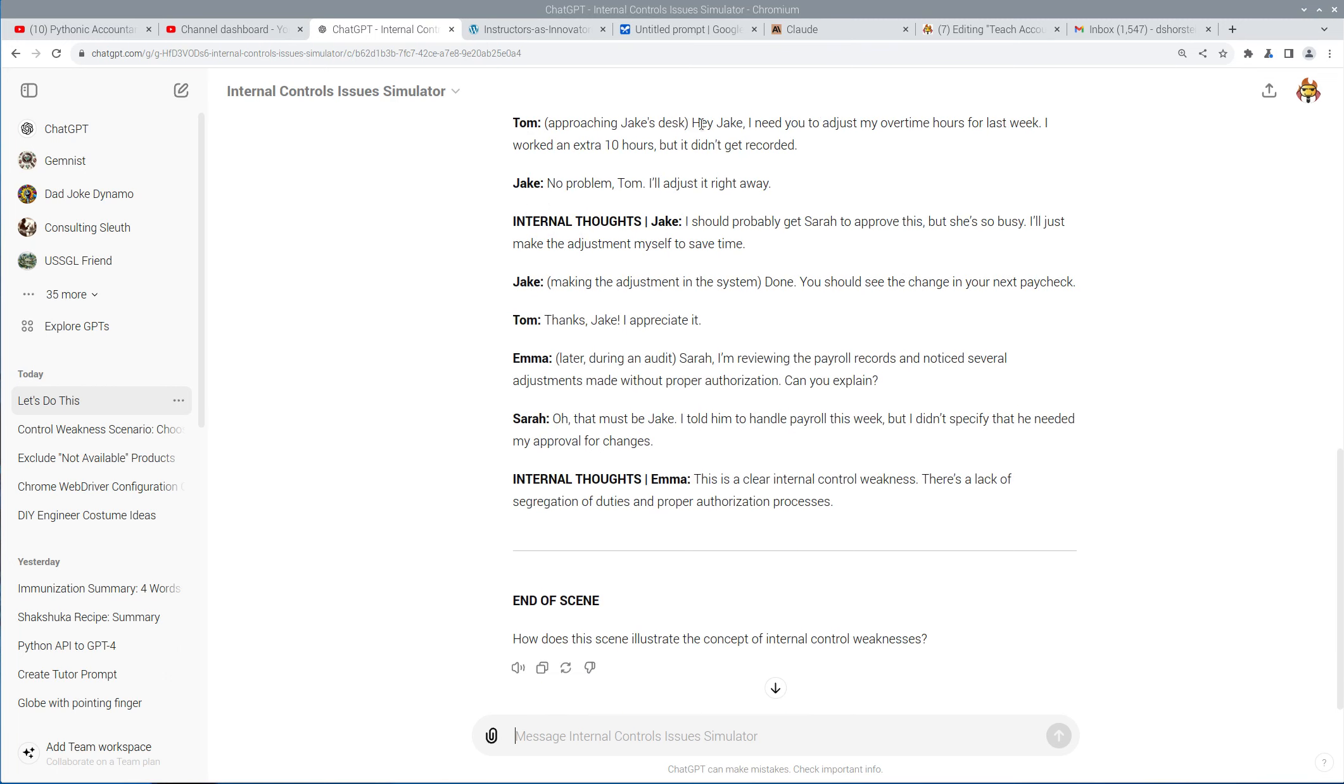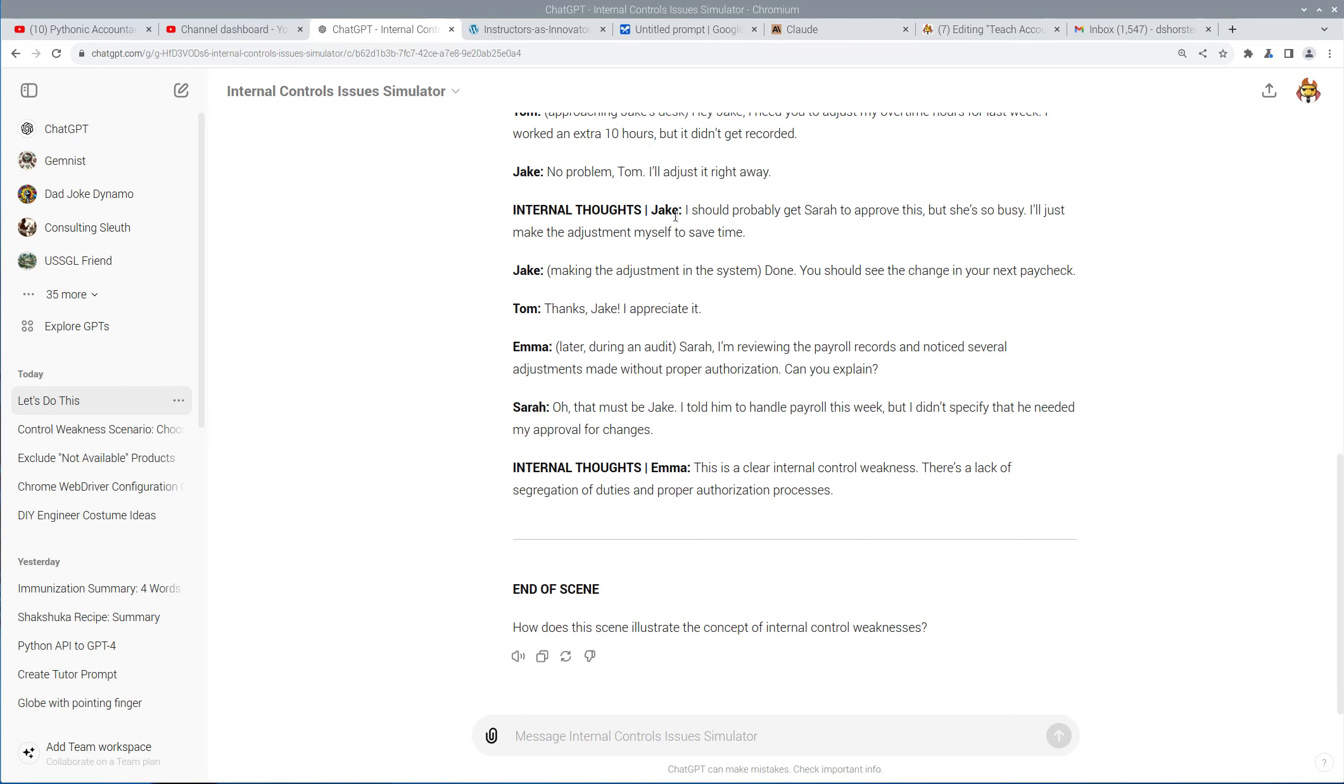Tom says, Hey, Jake, can you adjust my overtime hours? I worked an extra 10, but it didn't get recorded. Jake goes ahead and records it. And then Jake said, I probably should get Sarah to approve it, but I'll just do it anyway to save time. Jake makes the adjustment.